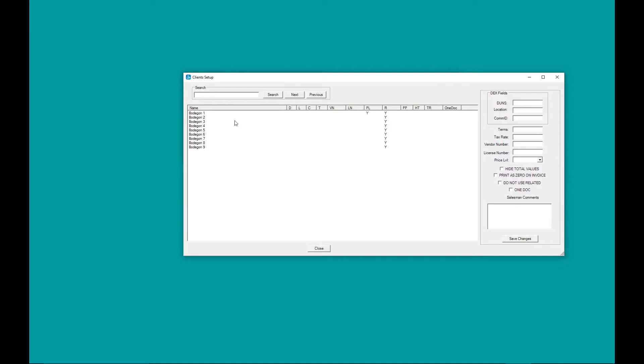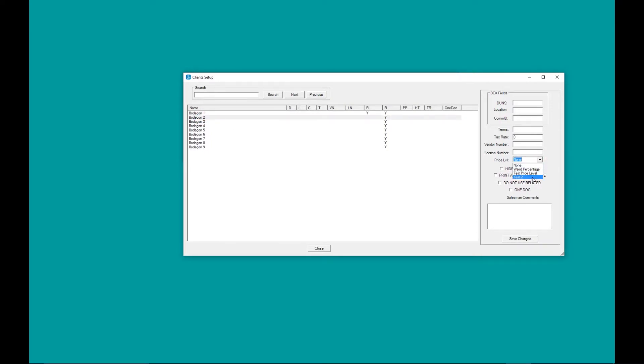In this case, we're going to assign the price level to this customer. Here it is, test 2. Save changes.